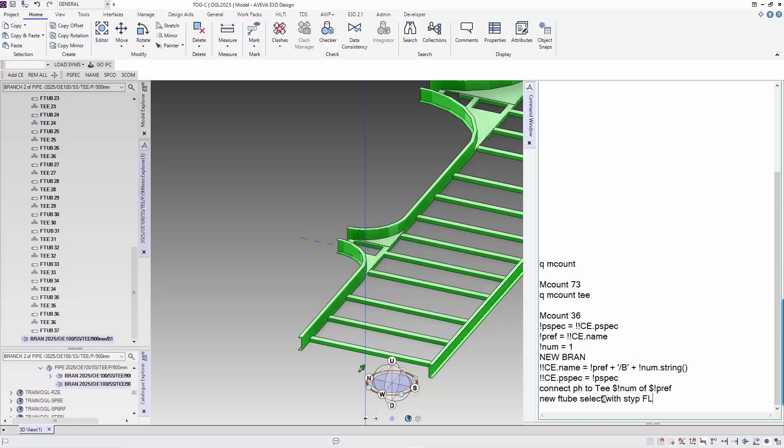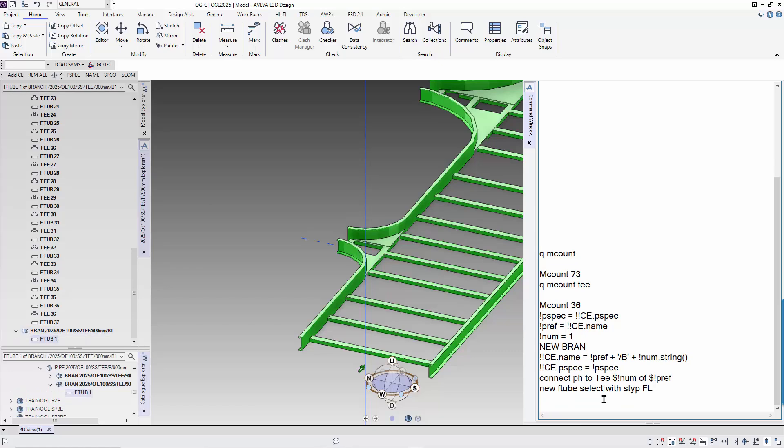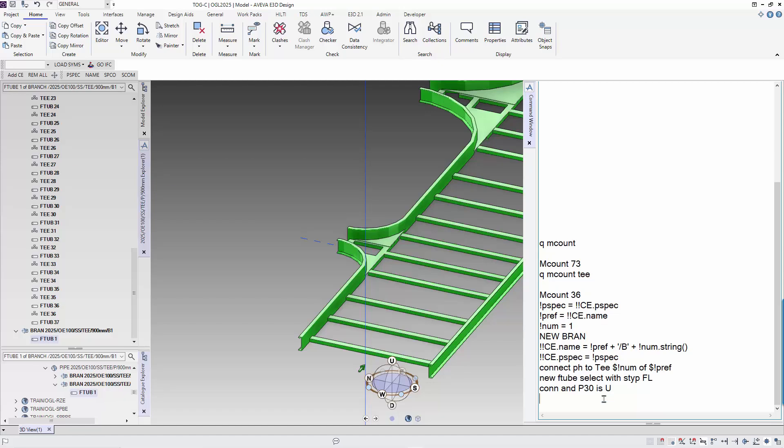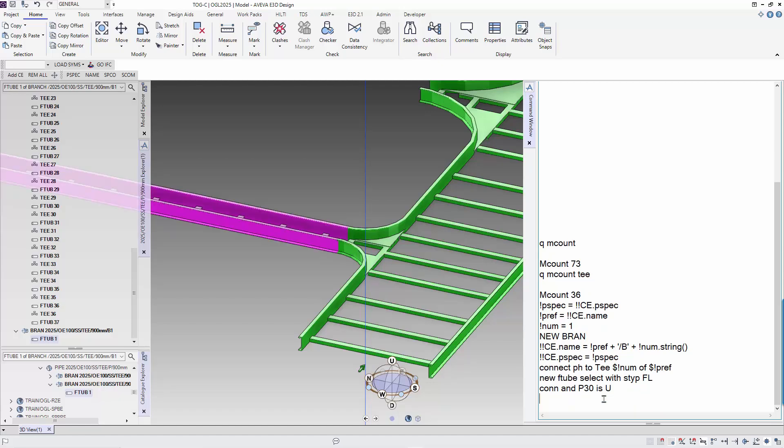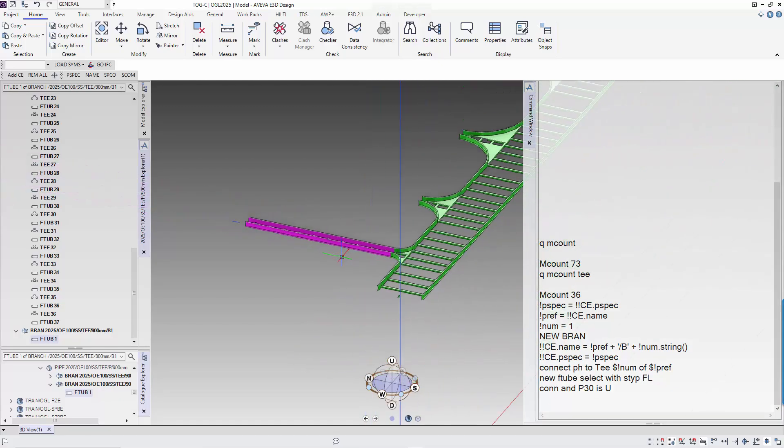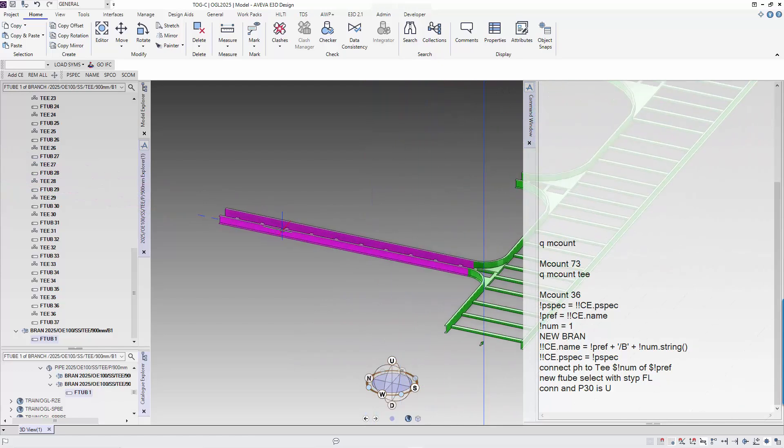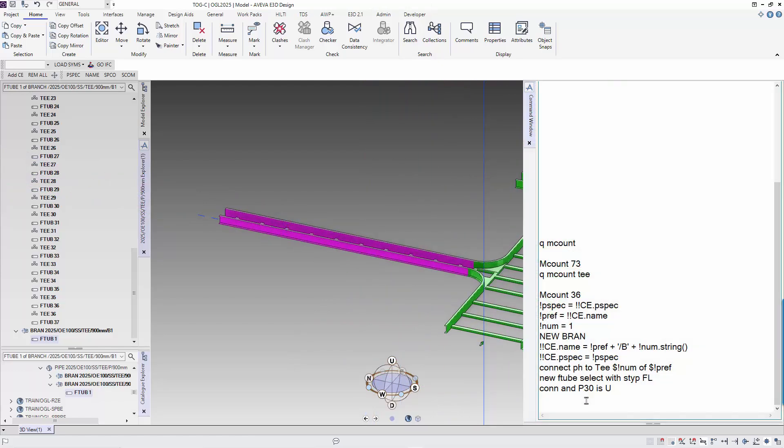The component is created but it is not positioned. We use the CONNECT command. We will need to align the opening of the cable ladder to UP. The command is CONNECT and P30 is UP. We see that the cable ladder is positioned and aligned.